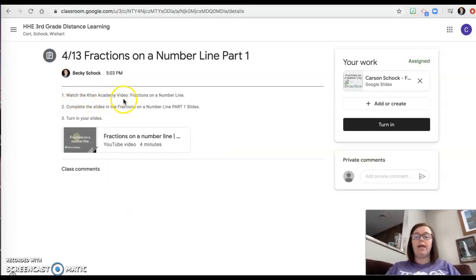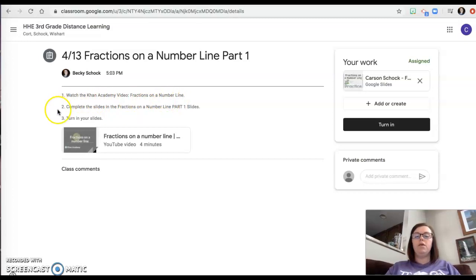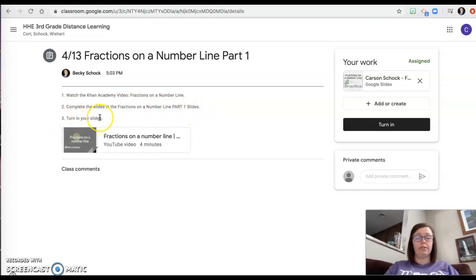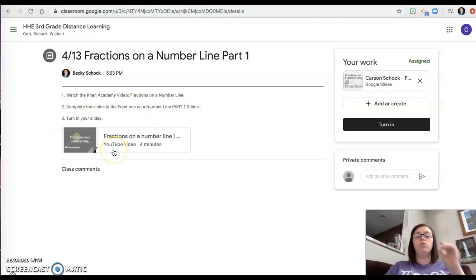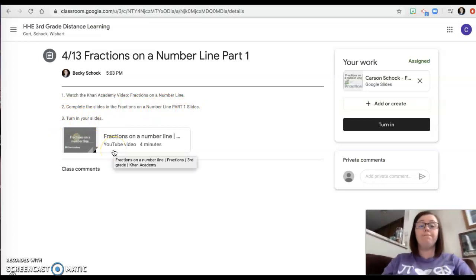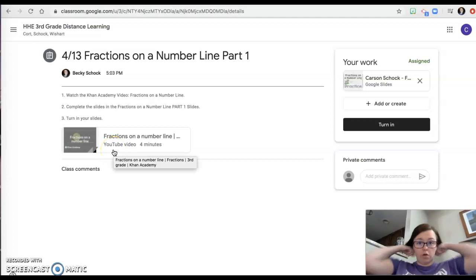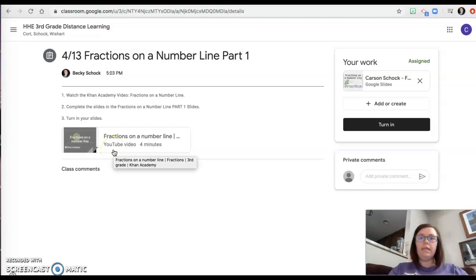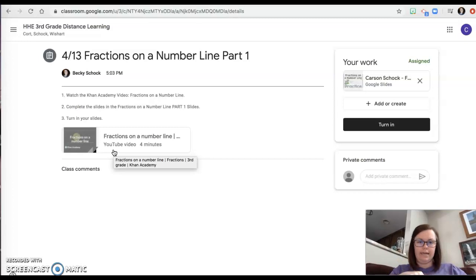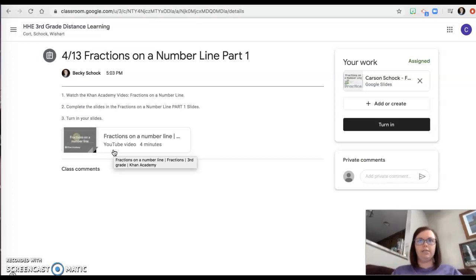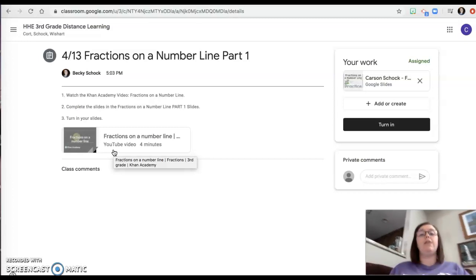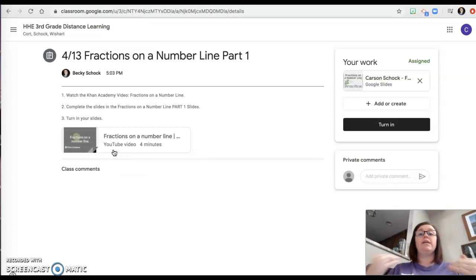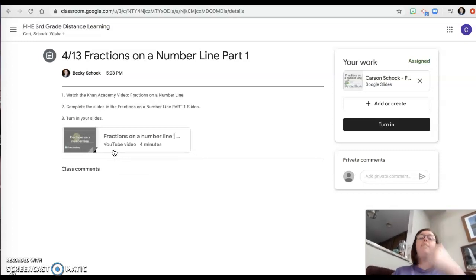First watch the Khan Academy video fractions on the number line, then complete the slides and the fractions on the number line part one slides, then turn in your slides. Okay, so a couple things. First I'm getting a lot of notes from kids in their work that says I didn't watch the video, I didn't need it. You do need it. I'm assigning it on purpose. I want you to watch it. So the expectation is that first you watch the videos, then you do the work.